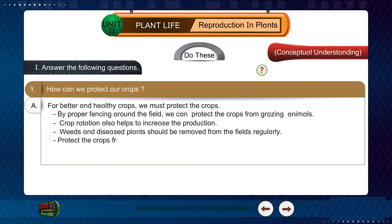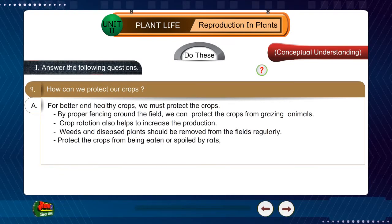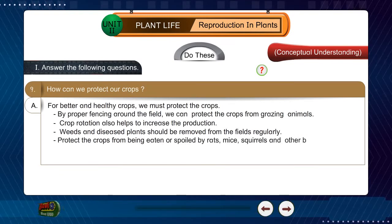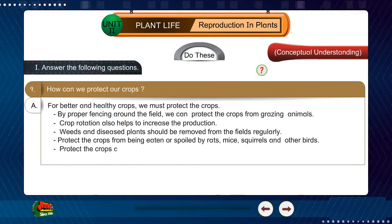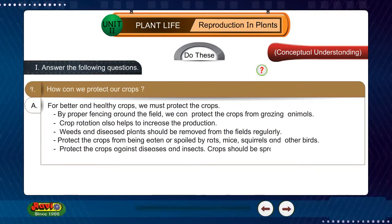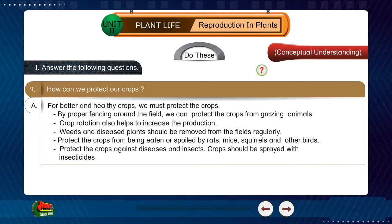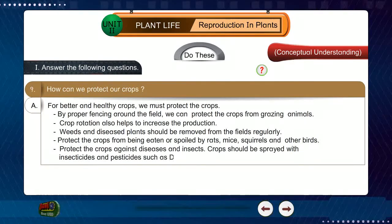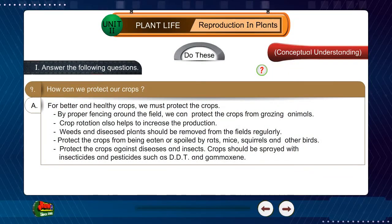Protect the crops from being eaten or spoiled by rats, mice, squirrels, and other birds. Protect the crops against diseases and insects. Crops should be sprayed with insecticides and pesticides such as DDT and Gamaxin.